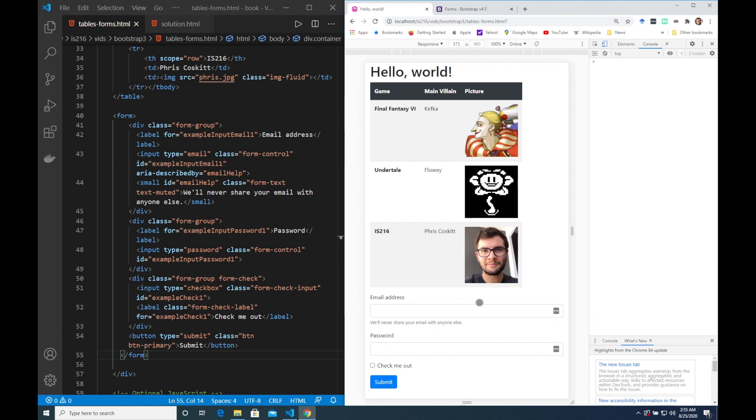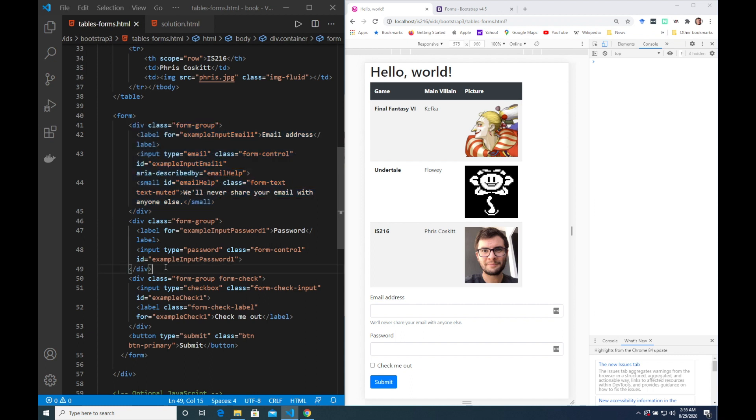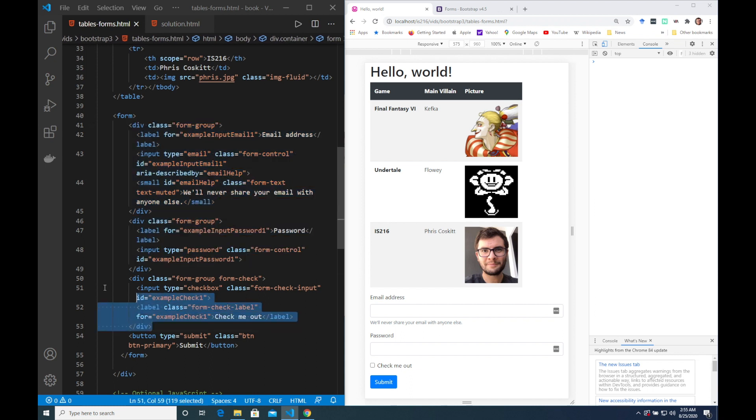So how does Bootstrap style this form? Well first of all note that all of the input elements here are grouped together with their labels in div elements. And then to each of these div elements we apply the class form group. The exception being this last one as we also need a form check class for the checkbox.